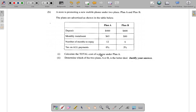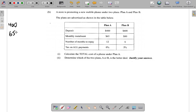You must calculate the total cost of a phone on Plan A. You pay down $400. For monthly installments, you pay $65 each month for 12 months, so you do that 12 times. The total you have to pay as monthly installments is 65 multiplied by 12, which equals $780.